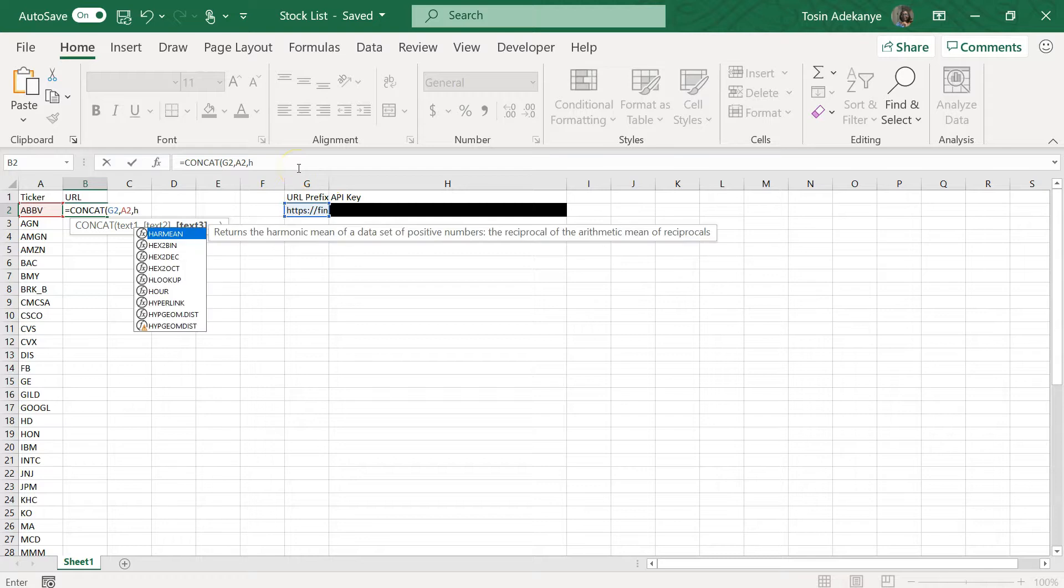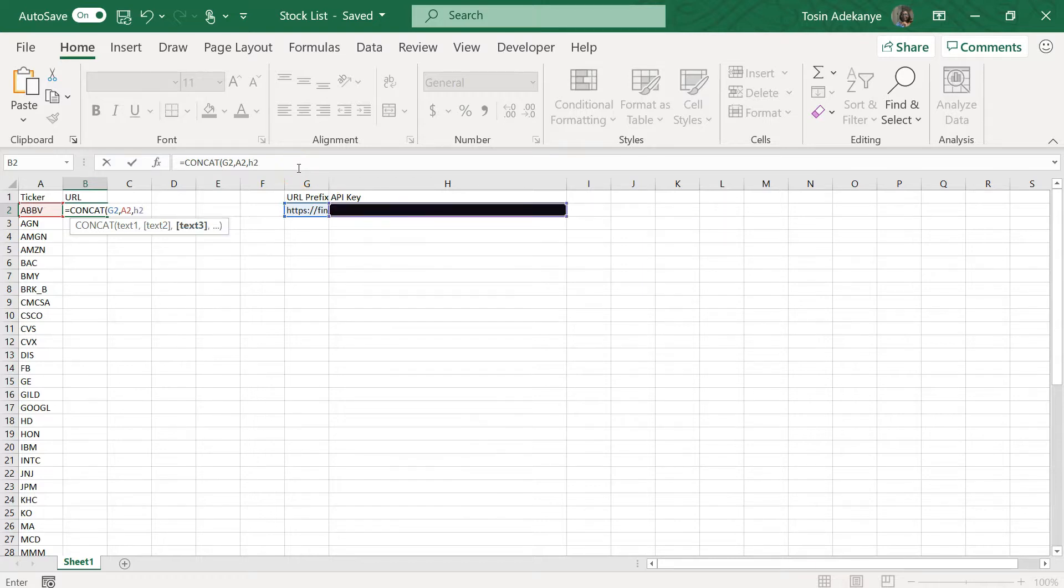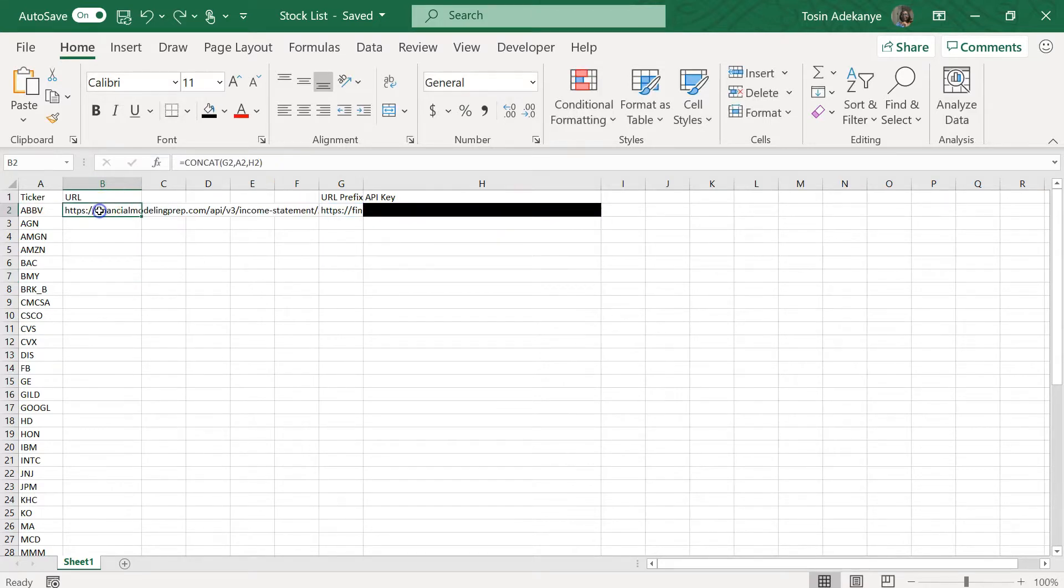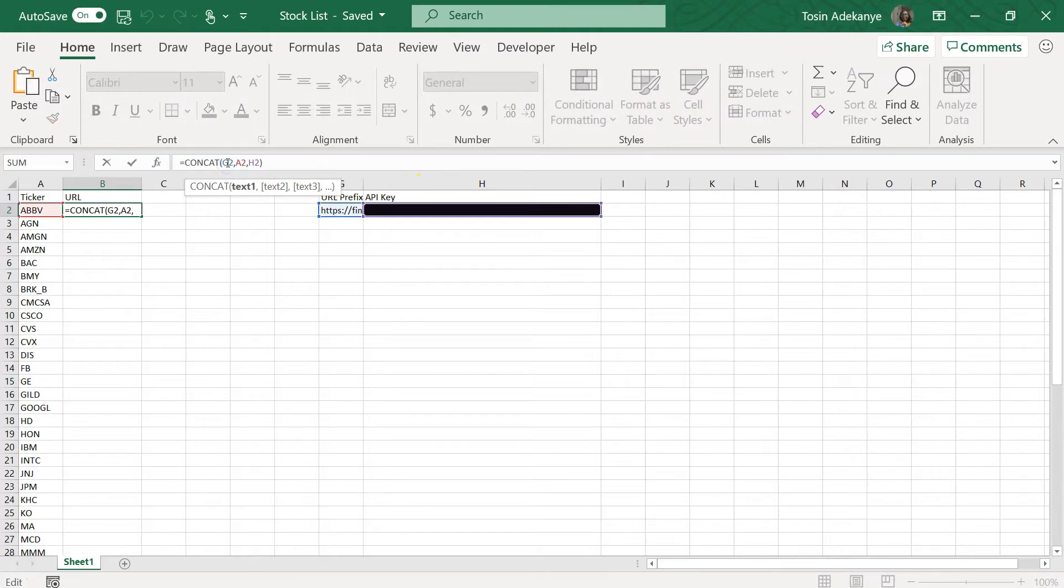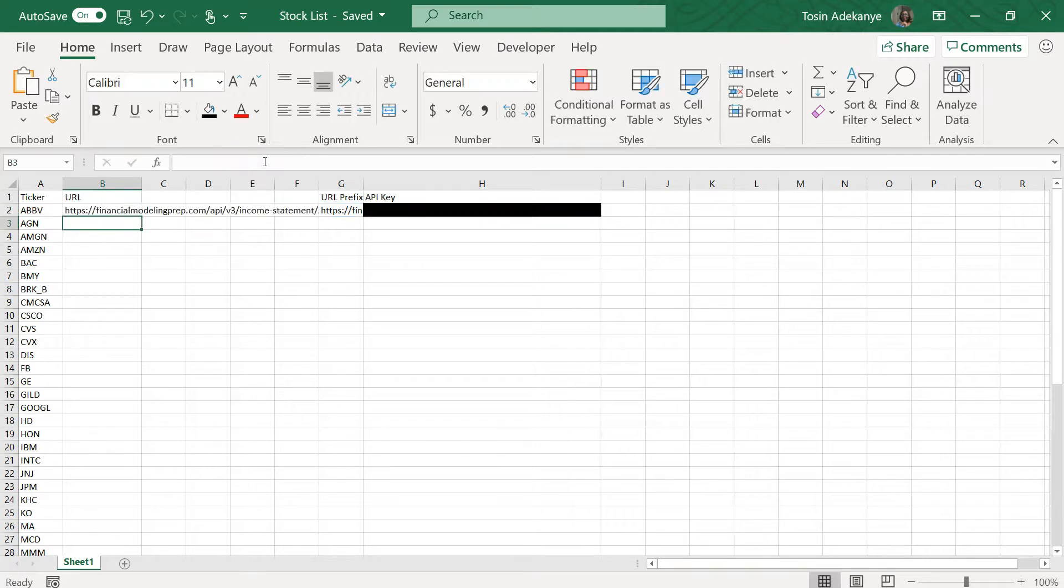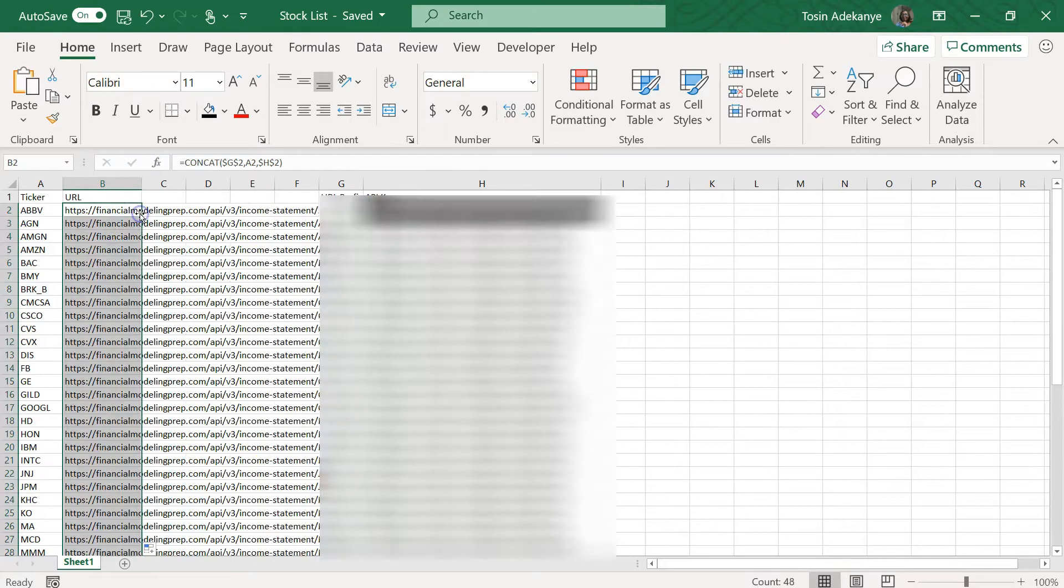And then finally I need my API key. So I have my formula there, but I do have to make sure I'm locking the reference to the prefix and also to the API key. So I'm just going to go in there and make those absolute.